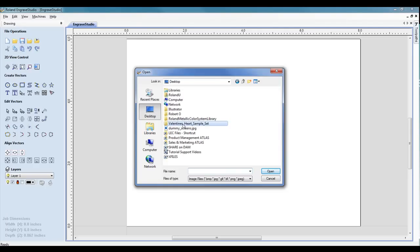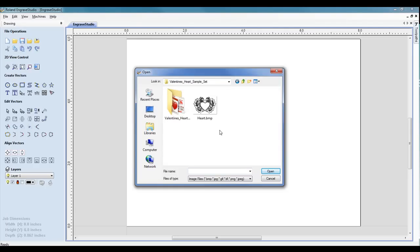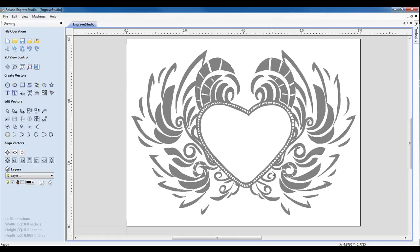We'll navigate to the folder where our graphic is stored, select the graphic, and click Open.